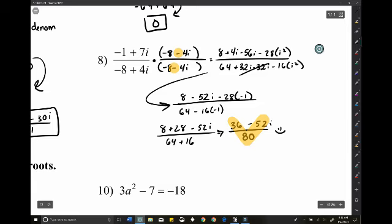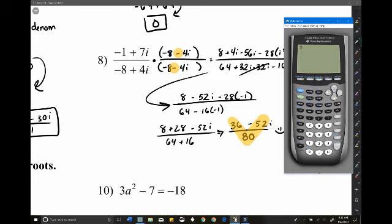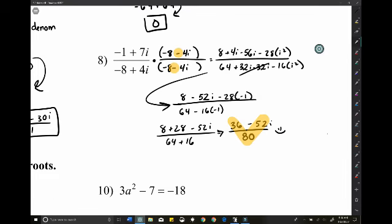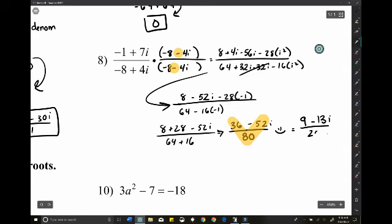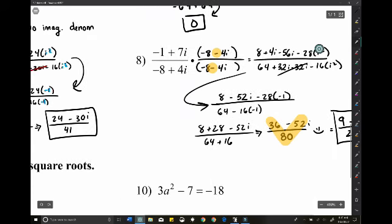Since all terms share a common factor of 4, we can simplify: 36/4 = 9, 52/4 = 13, 80/4 = 20. The simplified final answer is (9 - 13i)/20.